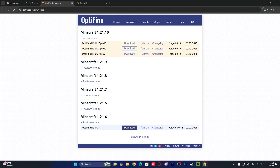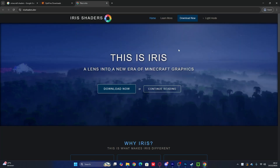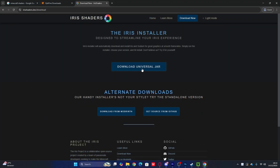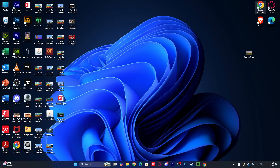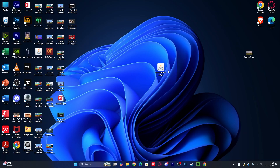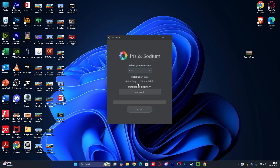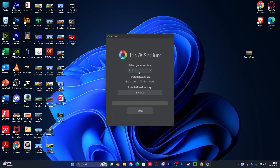So you can see here what OptiFine looks like. The way to download it is simple — click 'Download Now,' then click 'Download the Universal Jar,' and wait until it's complete. Now, I already have the Iris installer — just go ahead and double-click it, and you can see it's available for version 1.21.1.